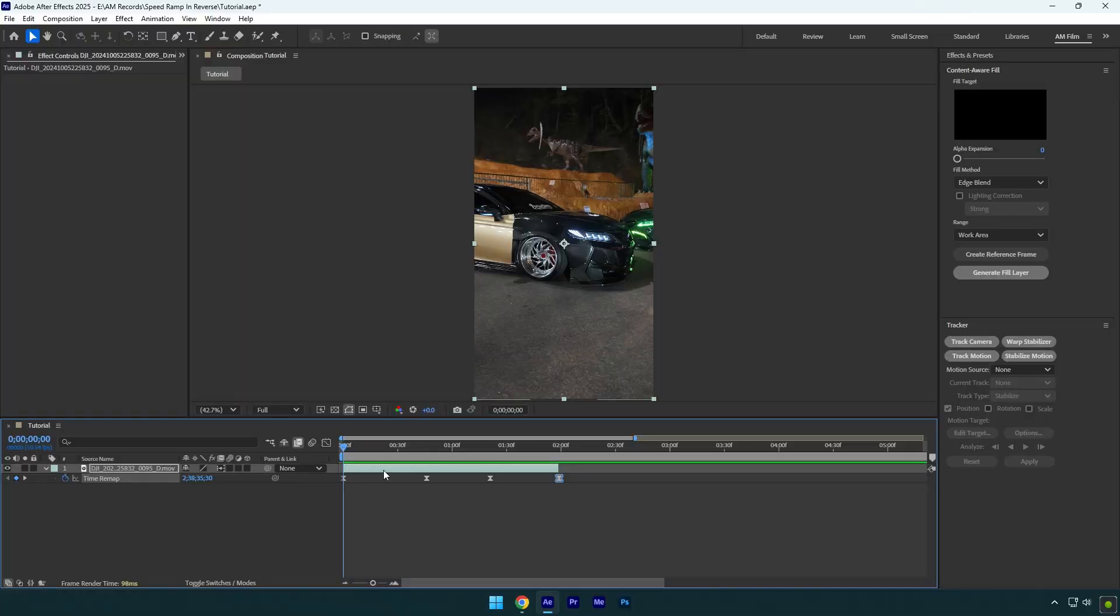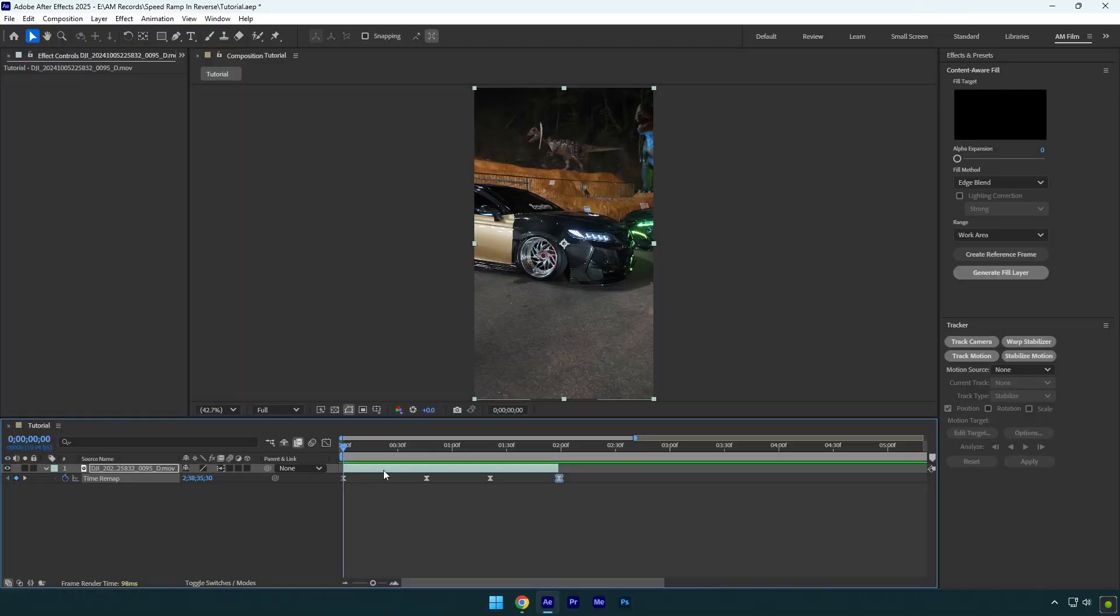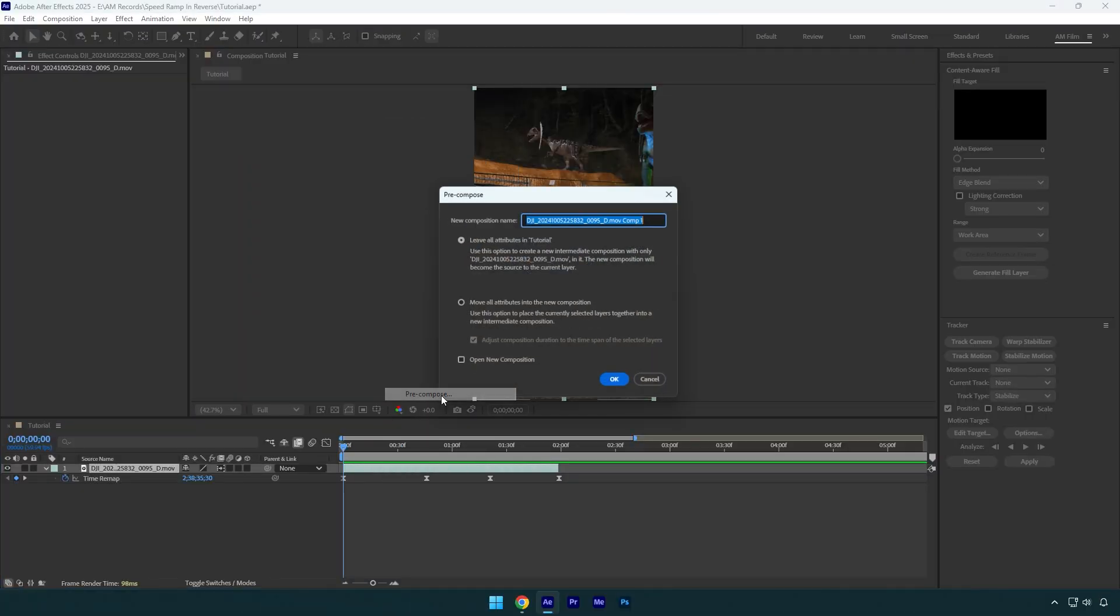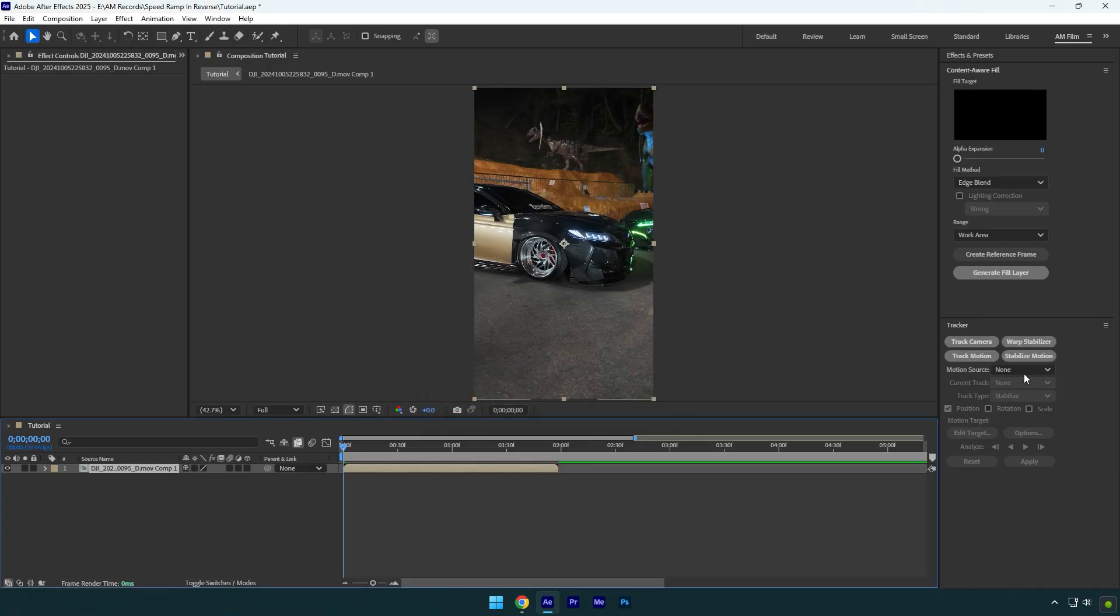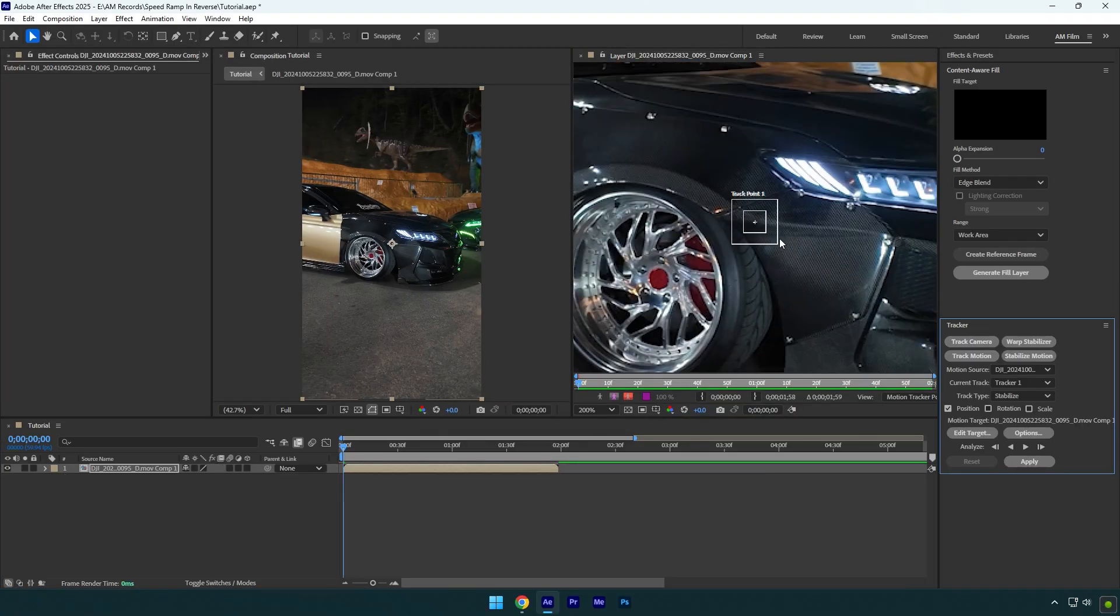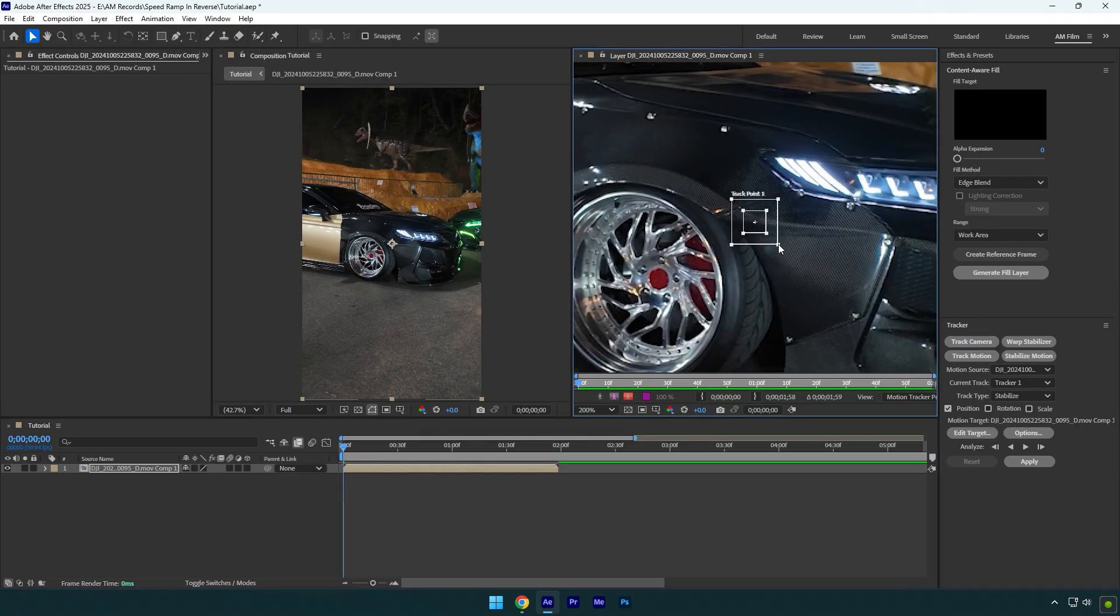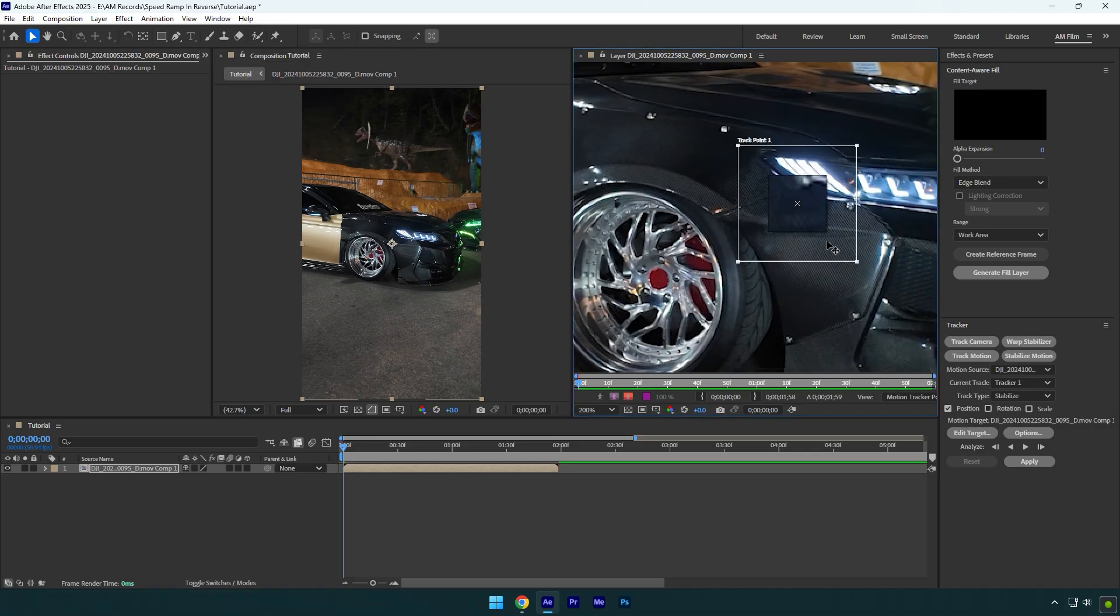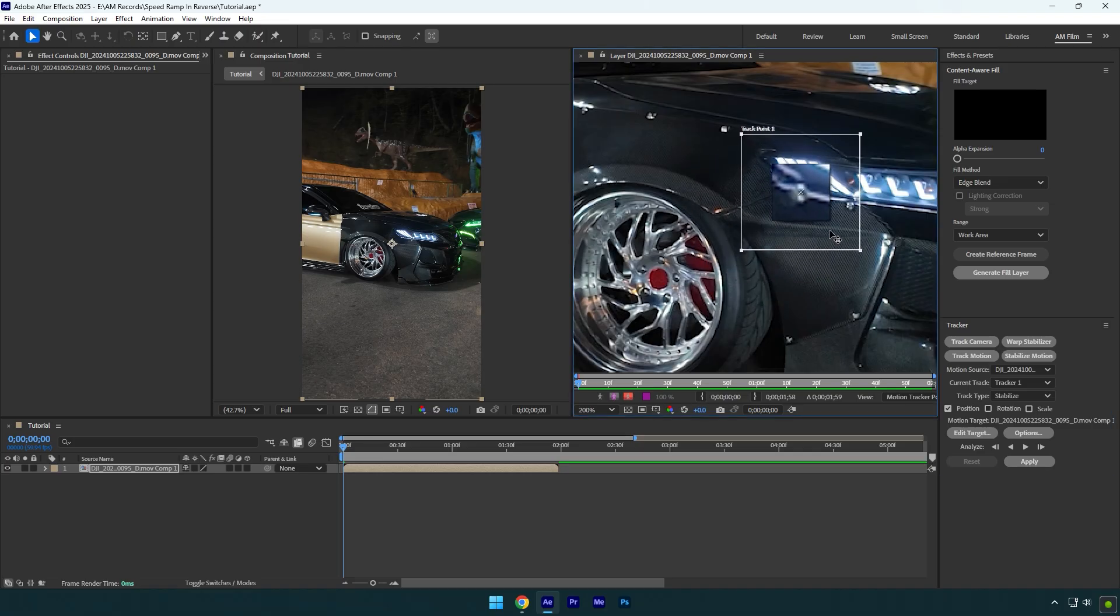To stabilize the clip, first make sure to pre-compose your layer. Make sure Move All Attributes is selected, and then hit OK. Now click on Stabilize Motion. Make track point slightly bigger for better tracking, and then move it on a part you want to lock on. In my case, I will lock on the headlight here.